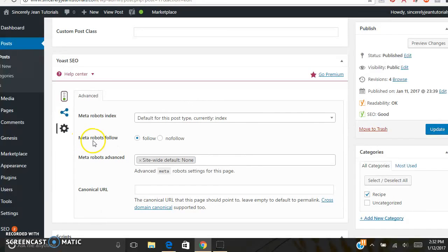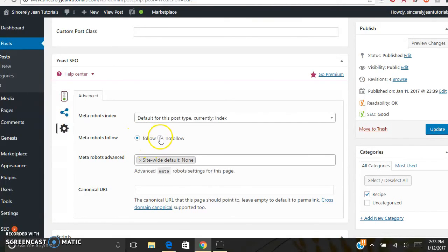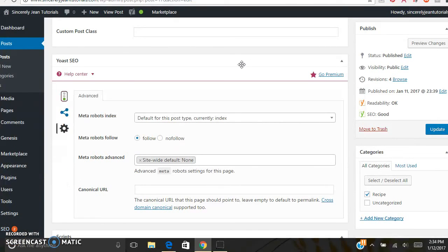For Meta Robots Follow, this refers to links you have in your blog post linking to another website. You're telling the robots whether you want them to follow those links or not. In most cases you're going to want Follow, but there are cases where you'll want Nofollow links. Those are some of the key functions of Yoast SEO — in my opinion it is a must-have plugin for your website, and I hope this tutorial helped you.